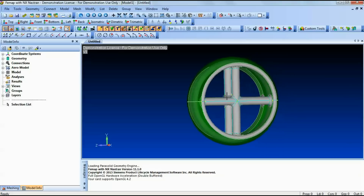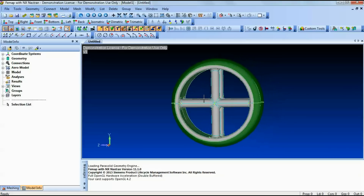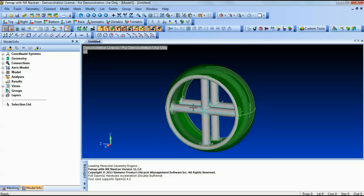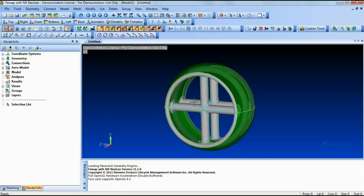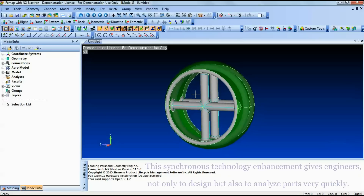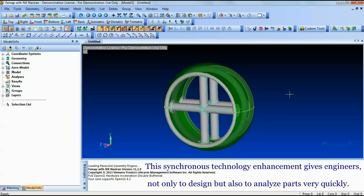Now you can generate mesh and input boundary conditions to the part based on your analysis requirement. This synchronous technology enhancement gives engineers a unique capability not only to design but also to analyze parts very quickly, without the need for using export and import geometry commands.